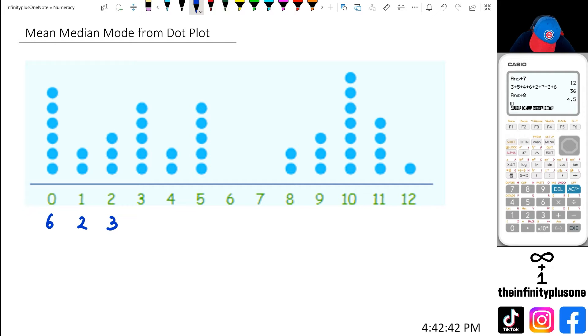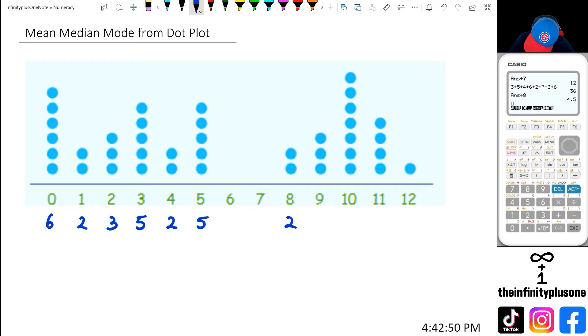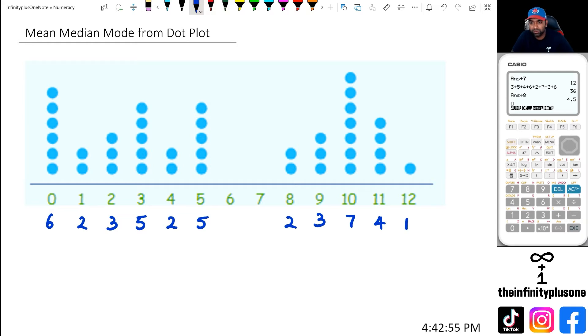I've got five threes, two fours, five fives, and then two eights, seven tens, four elevens, and one twelve.